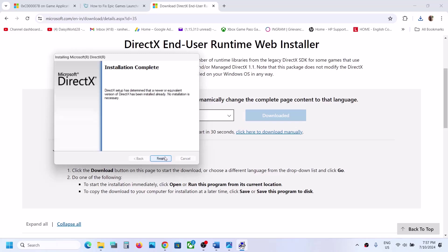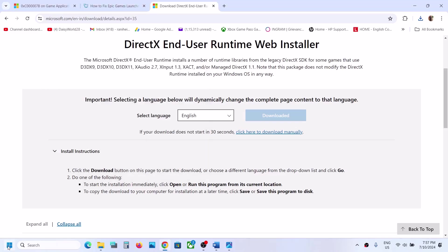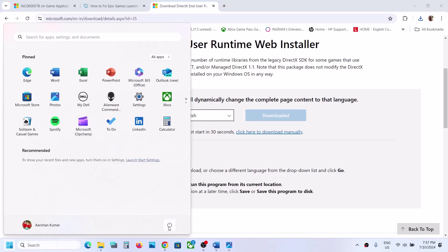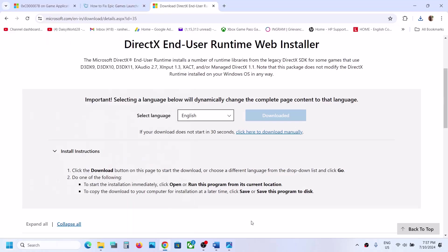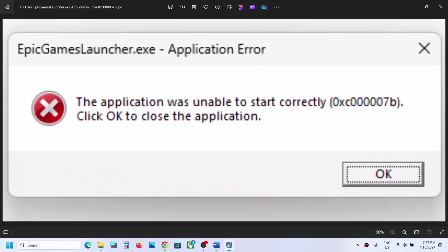Once this is done, you will see the Finish option. Click Finish, then restart your computer. After the system restart, you should not receive this error. Thank you for your time — please like this video and subscribe to my channel.